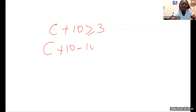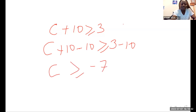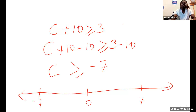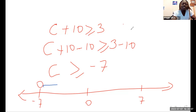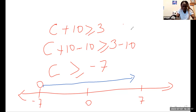So we do C plus 10 minus 10 greater than or equal to 3 minus 10. Ten minus ten gives us zero, leaving C. Three minus ten gives us negative seven. So C is greater than or equal to negative seven. You can represent this on a number line.